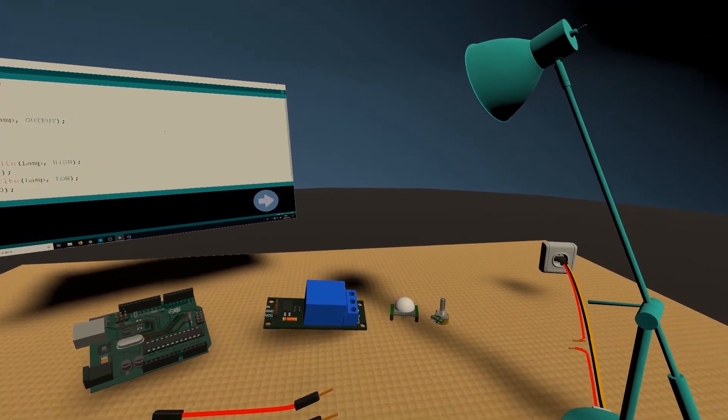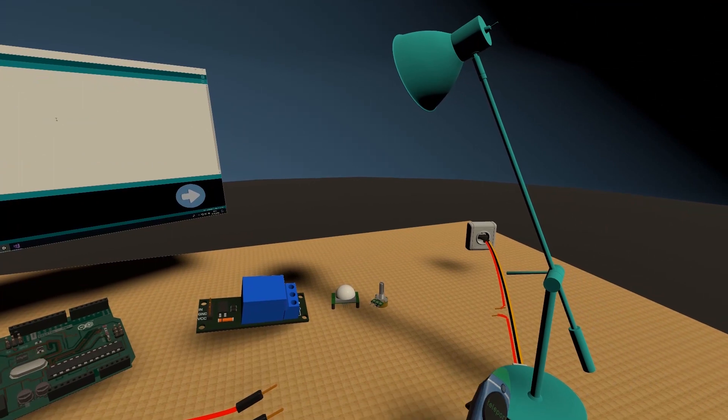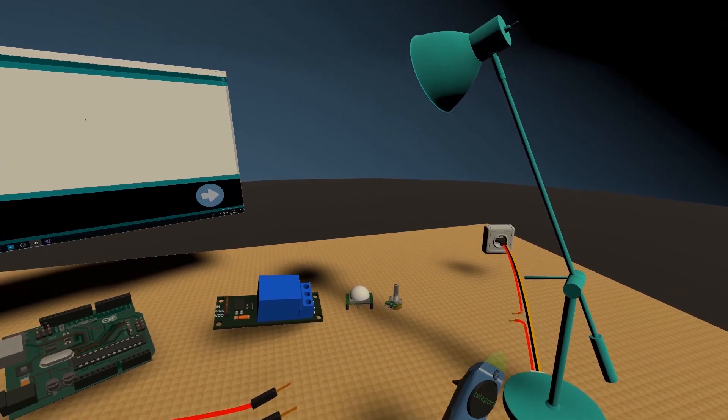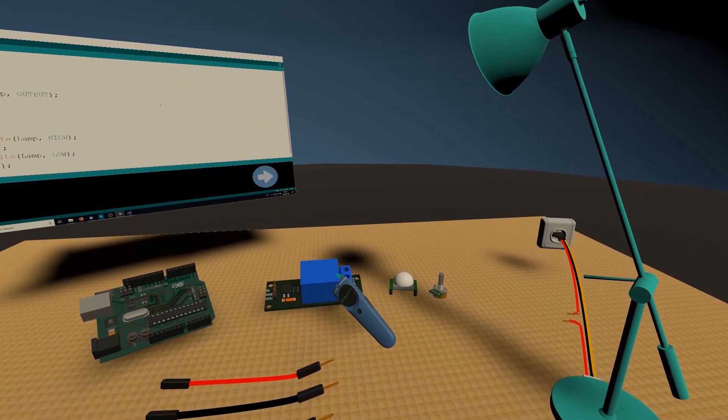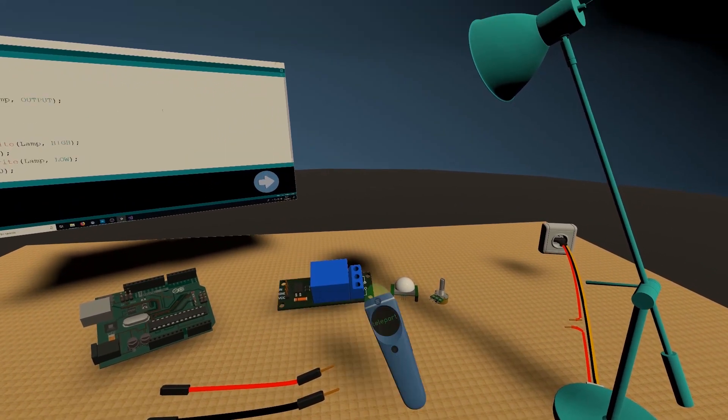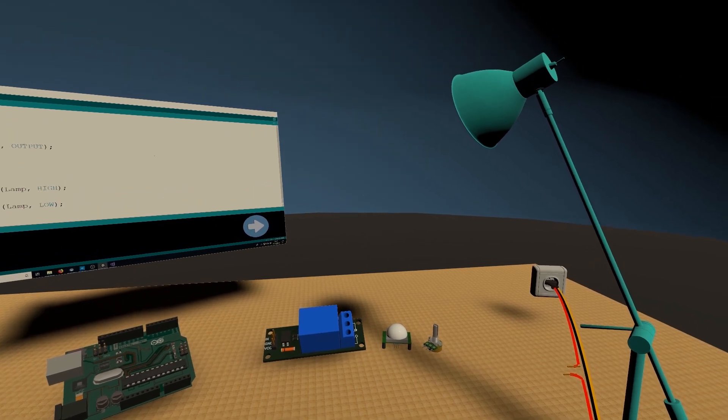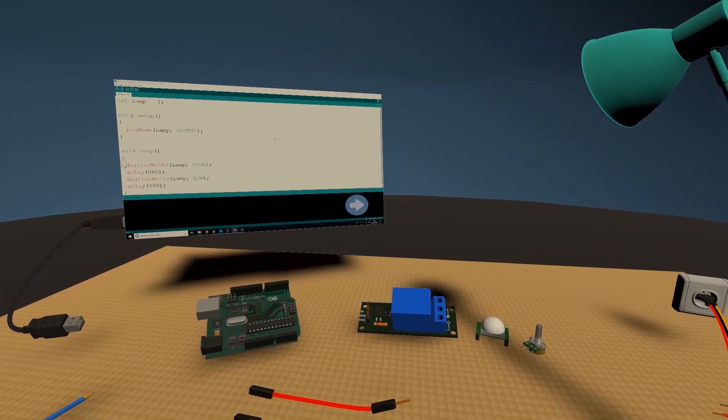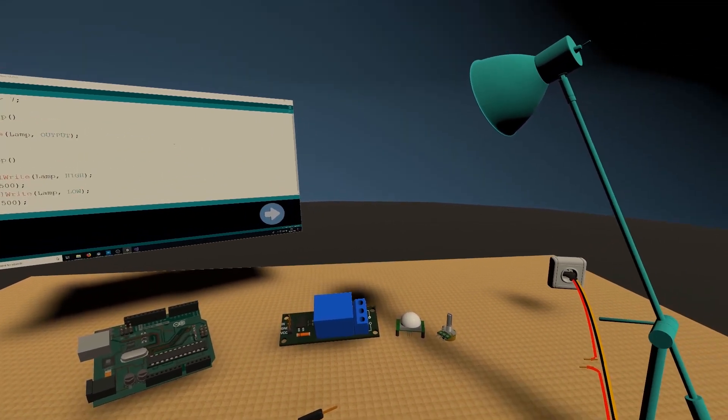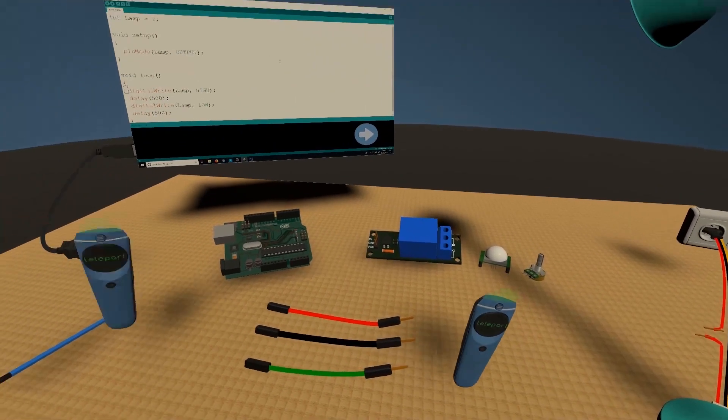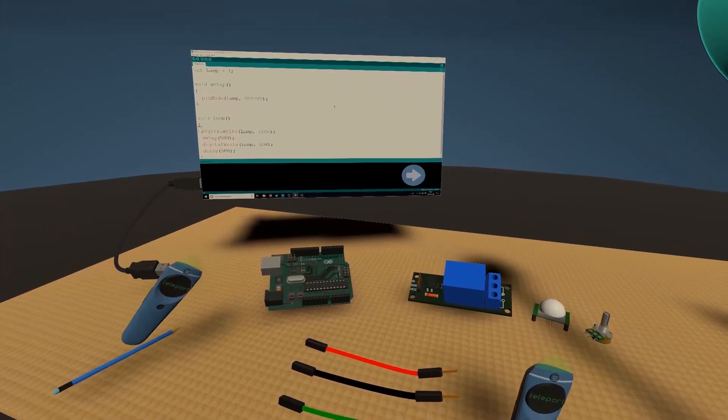Now this method should work for any other appliances you want to control. Note of warning, I'm not an expert so please do your own research before working with high voltage devices.